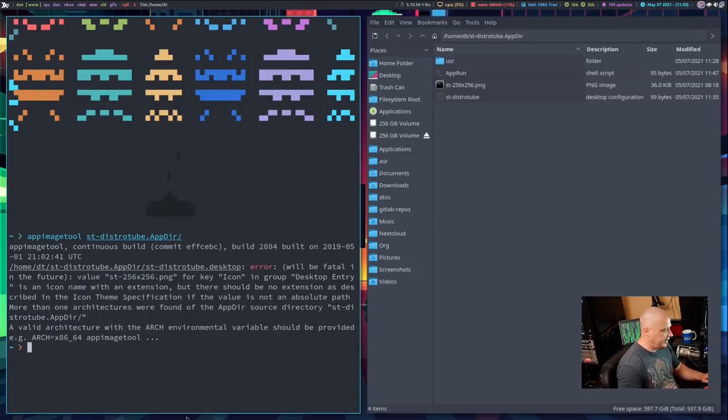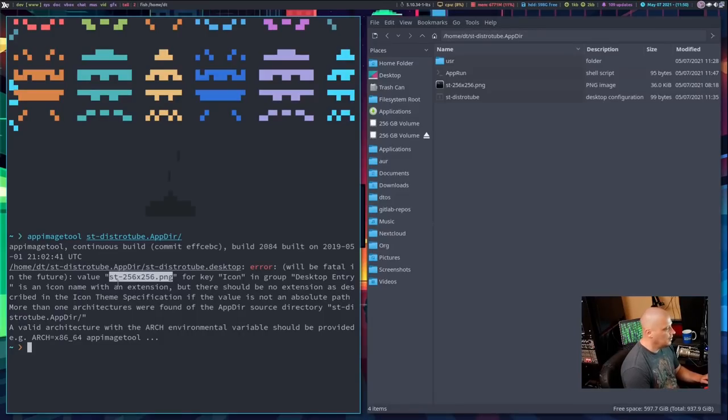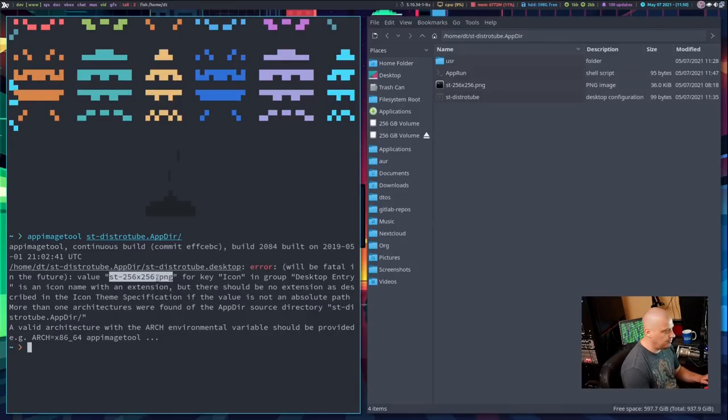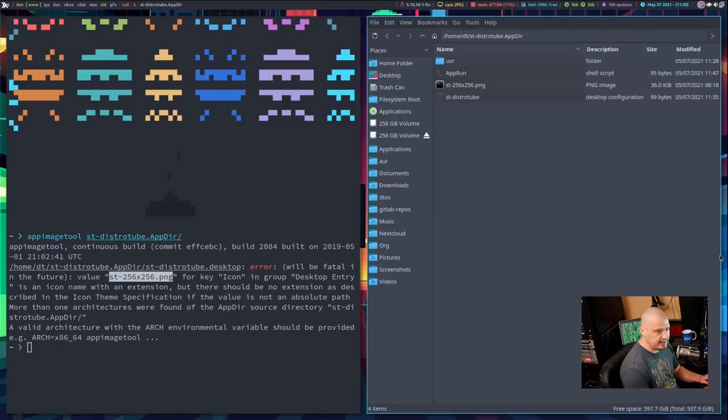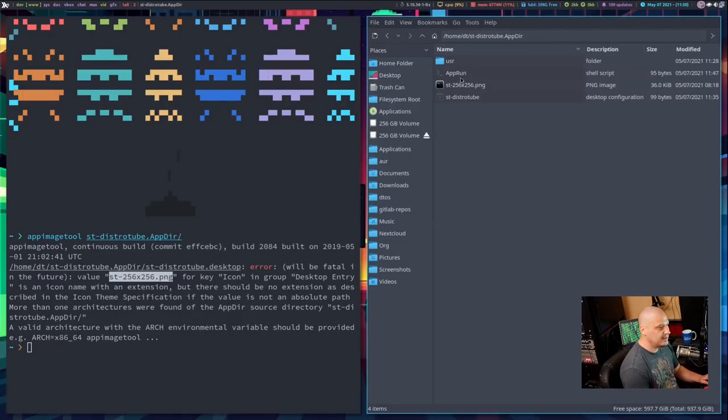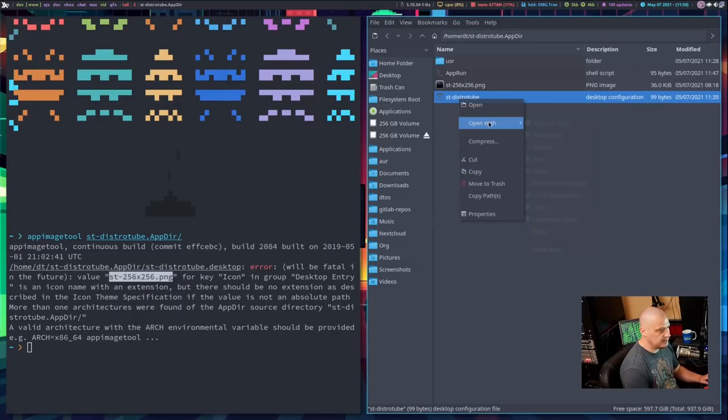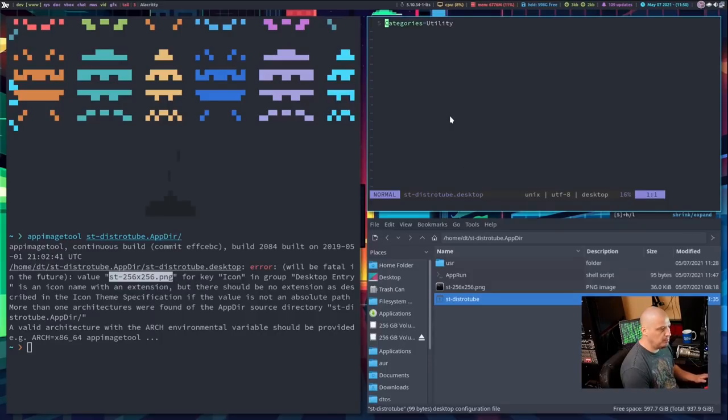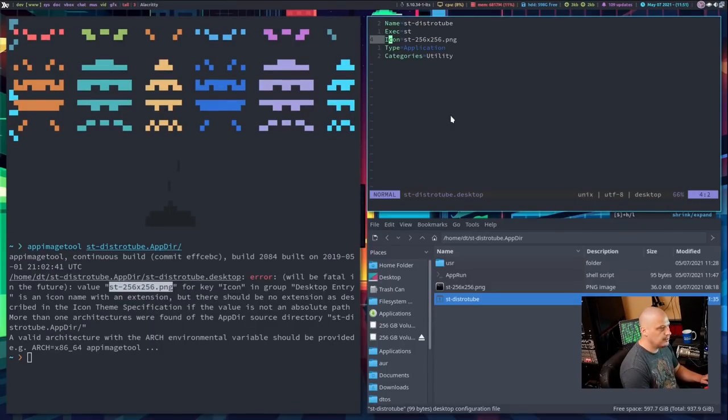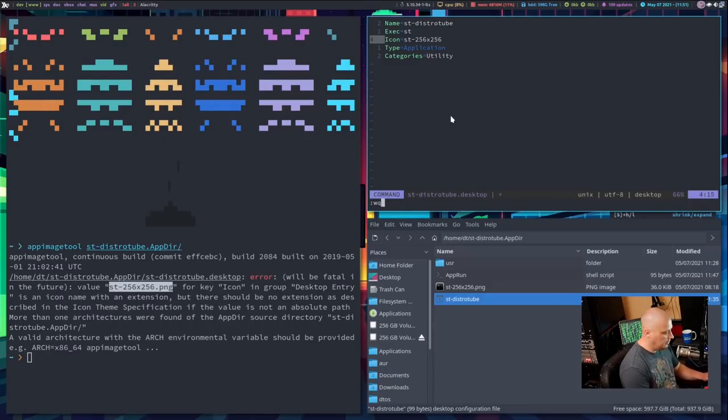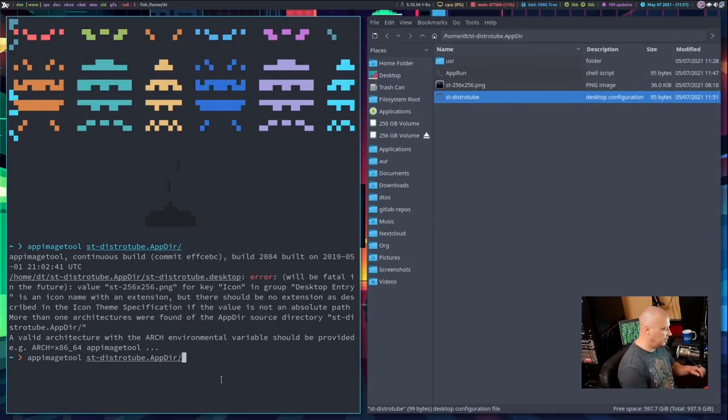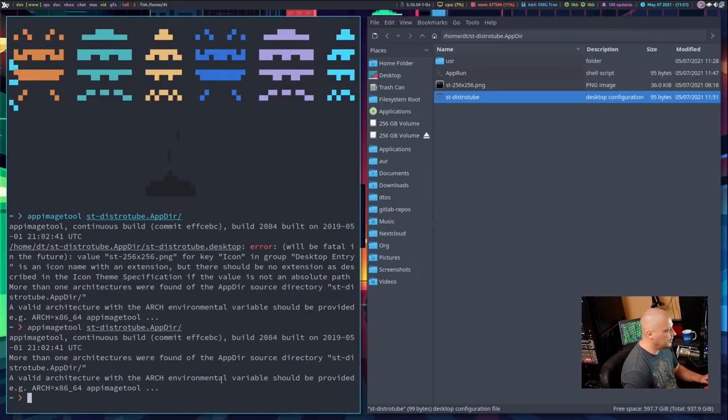Now, that failed and it failed but the good thing, it looks like the app image tool actually tells us exactly why it failed. It says, the icon name in our .desktop file, st-256x256.png, that is the correct name for that file but it tells me I do not need an extension in the icon name. So, let's get back into the .desktop file here which was st-distrotube.desktop and let me, once again, open that and let me go up here to the icon and let's just go ahead and get rid of the .png. Let's write and quit out of that and then get back into the terminal and once again, let's run the app image tool on the AppDir.